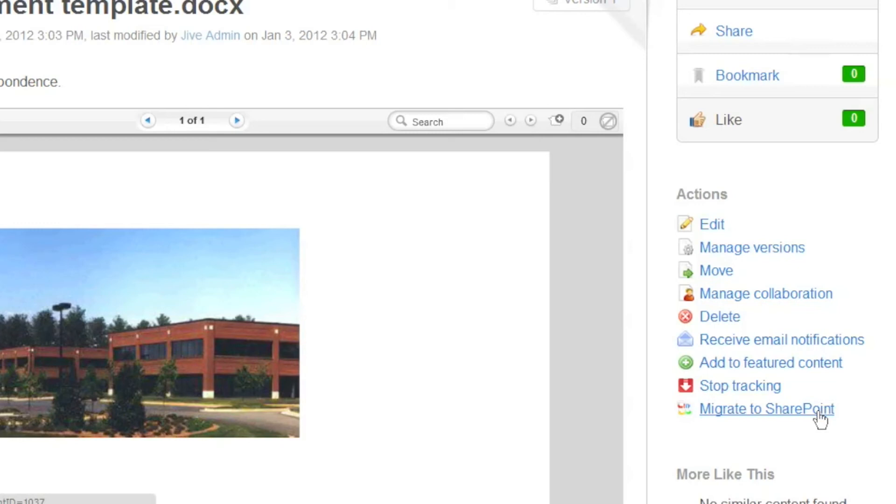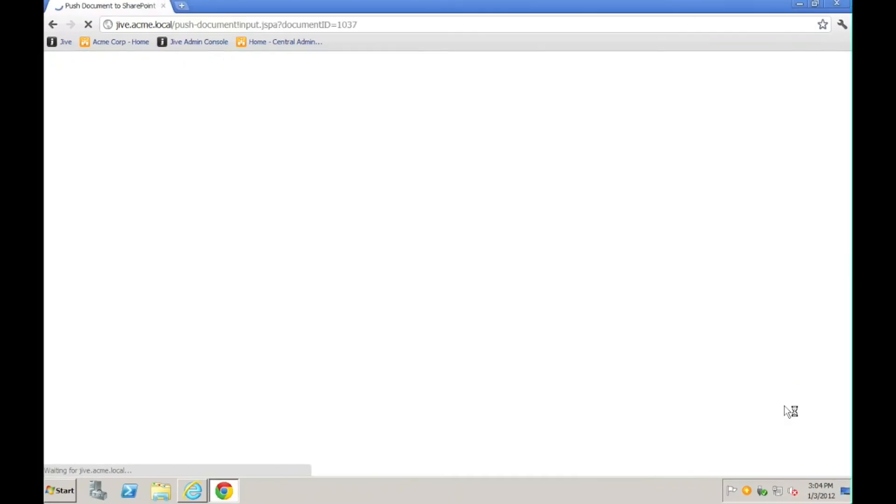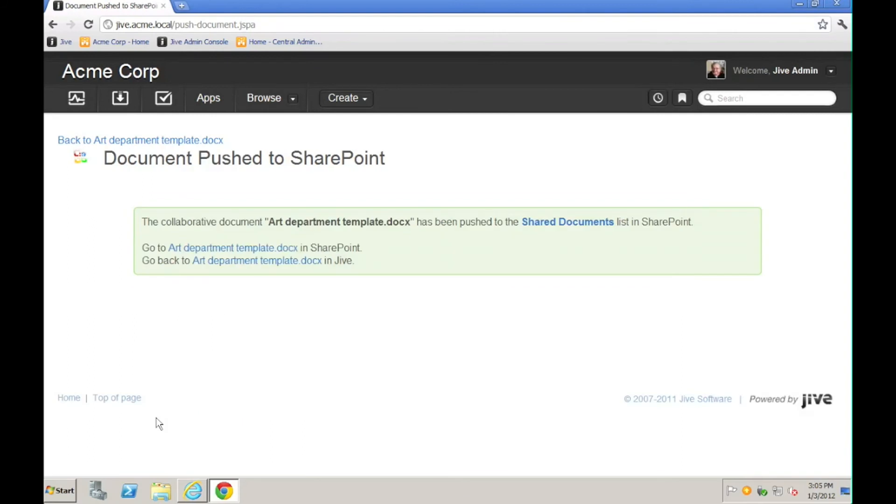So let's go through the process. I'll click on the Migrate to SharePoint link. For our example, the Shared Documents library in the top-level Acme Corp site will do just fine. So it's already selected. I'll click Publish. And then I'll get a message indicating that it has succeeded.